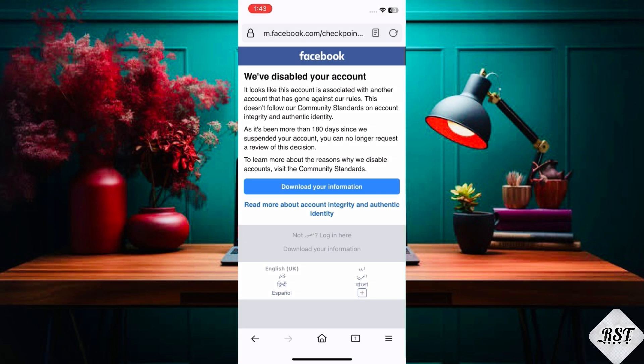If you have lost access to your Facebook account and are facing too many failed attempts and other issues, here is how you can fix all these things. First of all, take a screenshot.